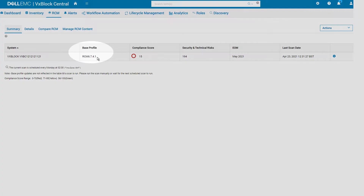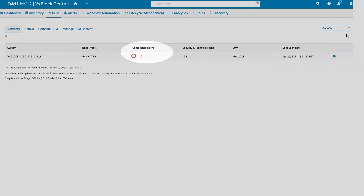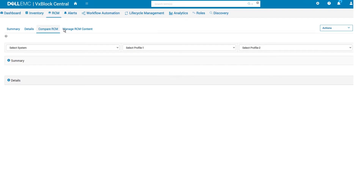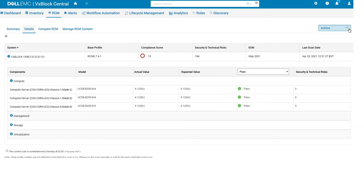The base profile shows the last RCM version the system was compared against. Choose Details to view individual component compliance.